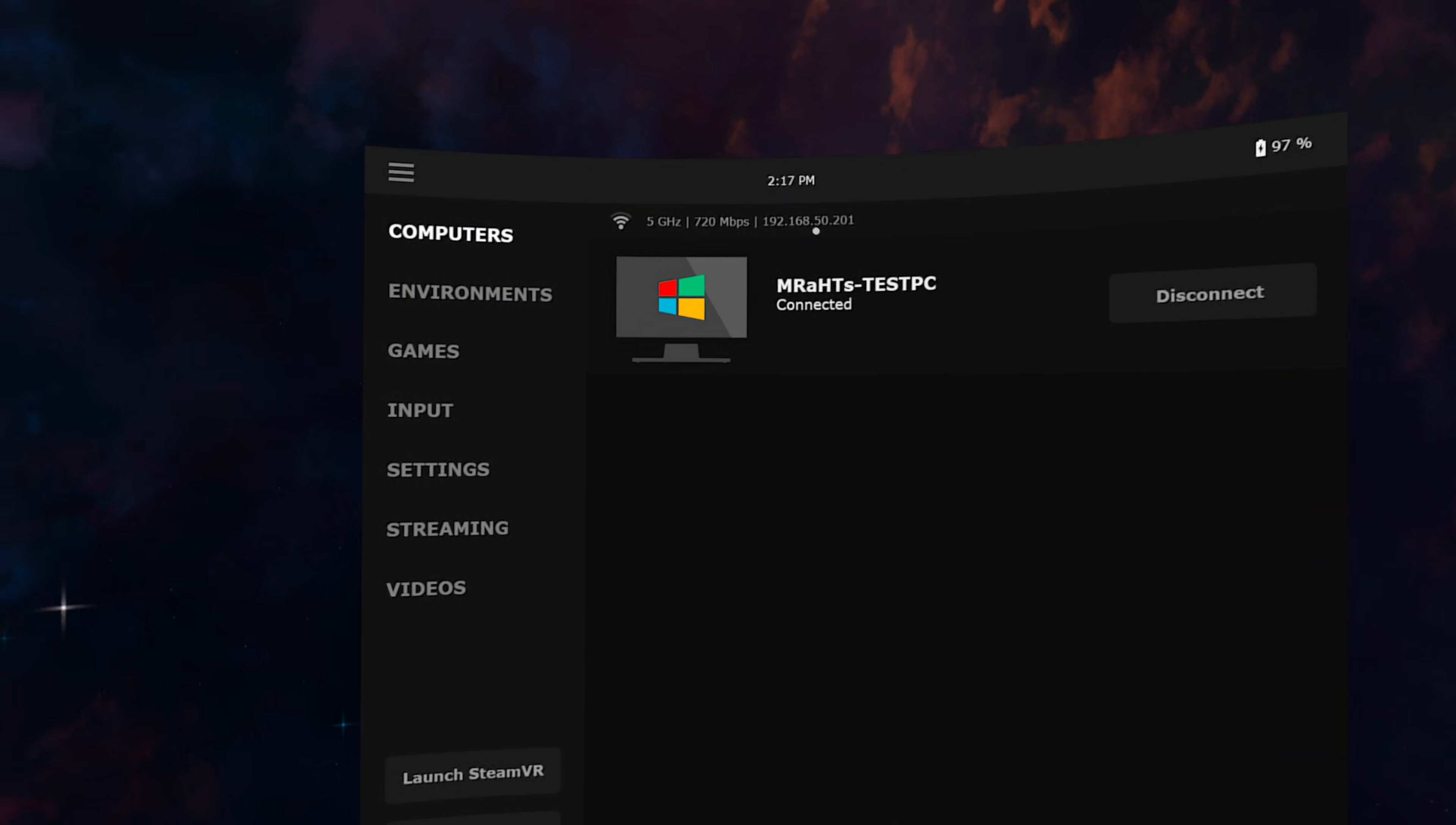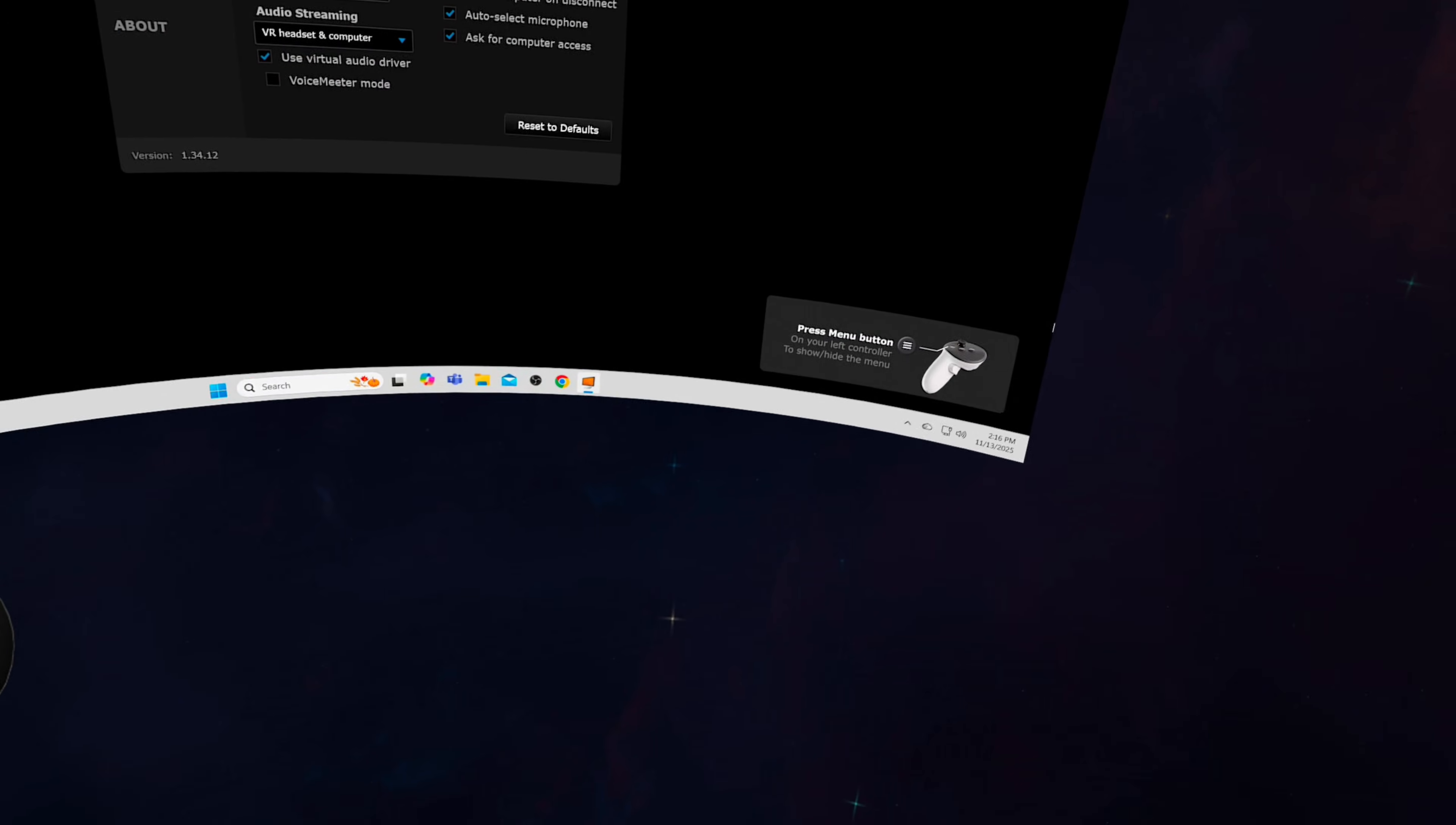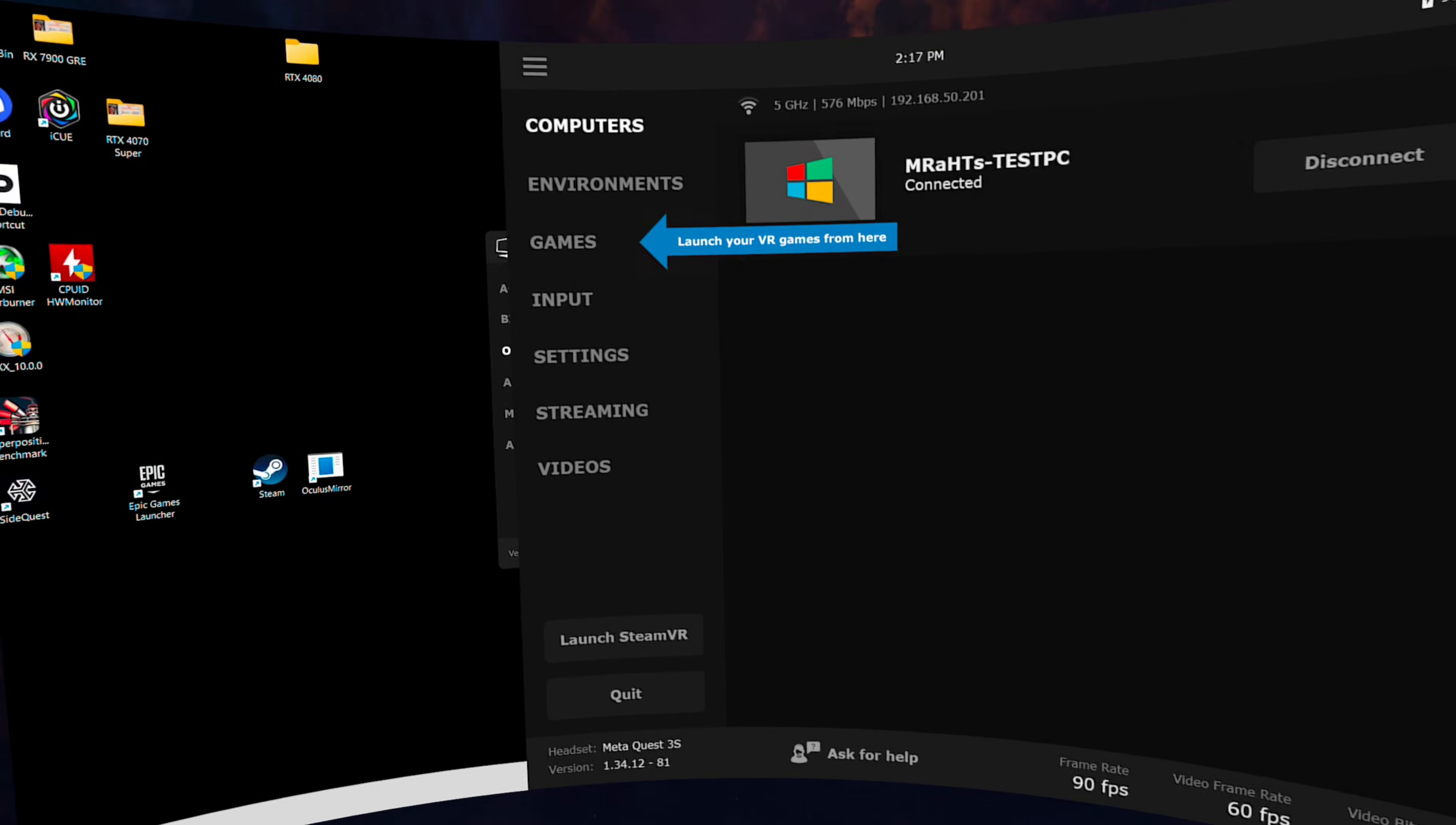And after showing this screen for a little bit, there should be a very short tutorial. Press the menu button on your left controller to show or hide the menu. Be sure to always launch your VR games from the games tab here in the menu. Launching your games from here will improve compatibility.